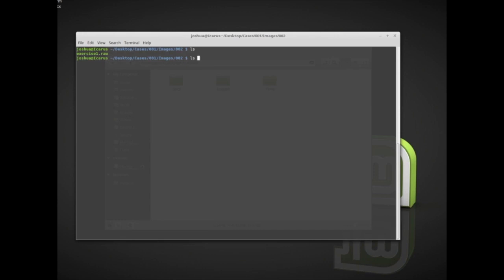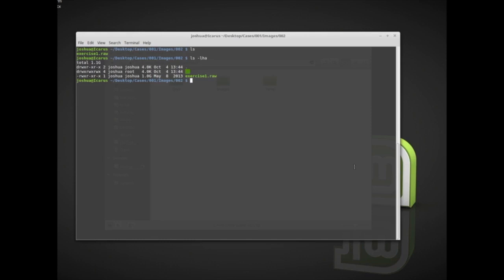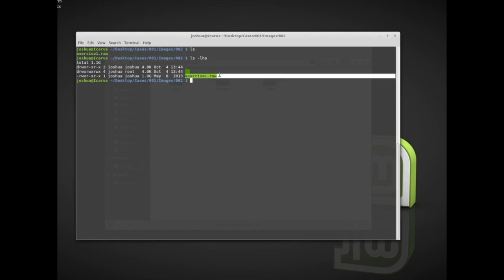Let's see how big it is using ls -lh. My forensic workstation is a Linux system, but all of the tools we're using today can also be installed on a Windows system — I'll just be using them from the Linux command line. Here we have exercise1.raw and it's a one gigabyte memory image.